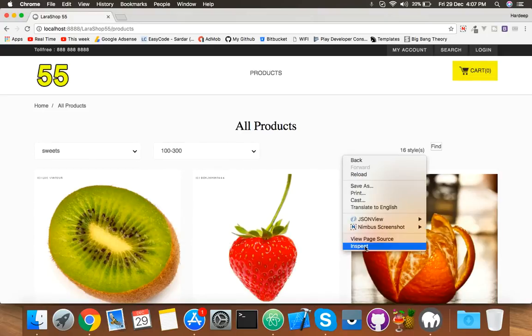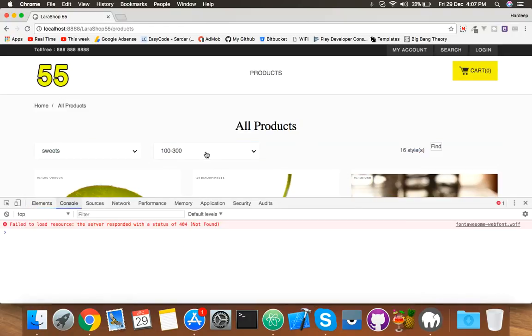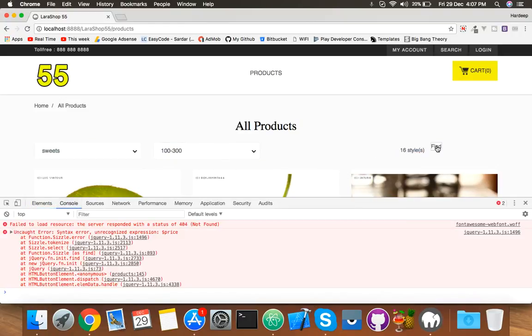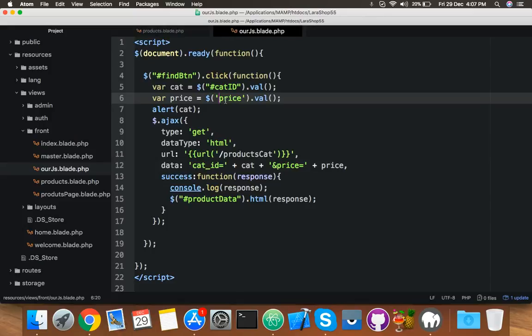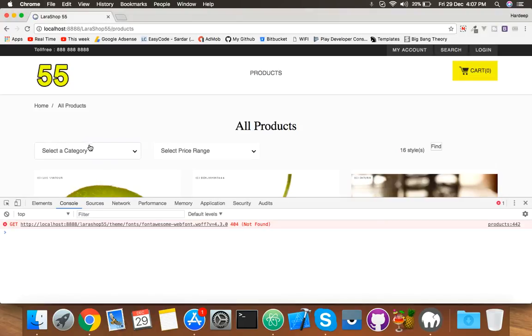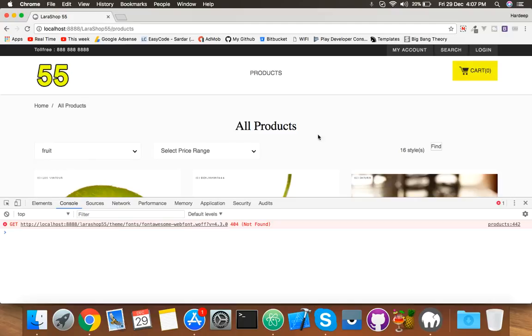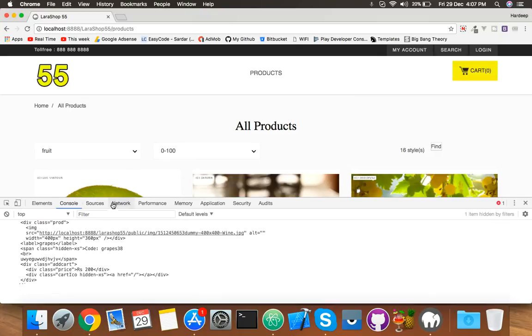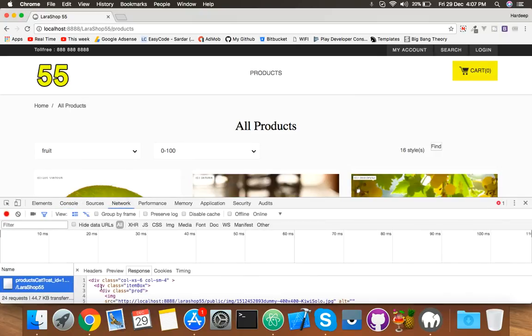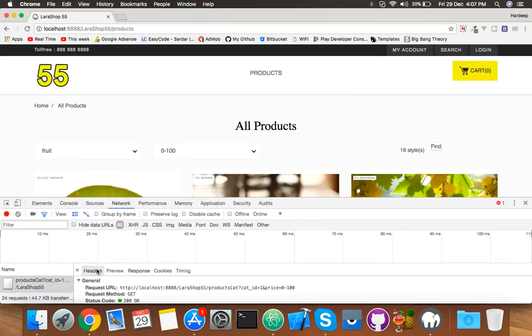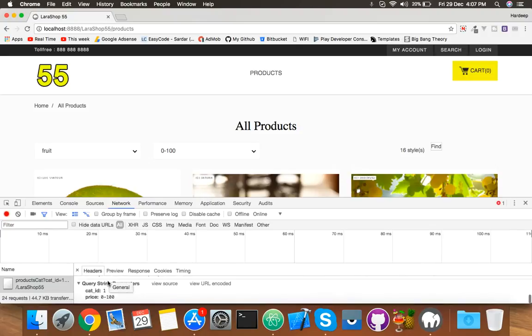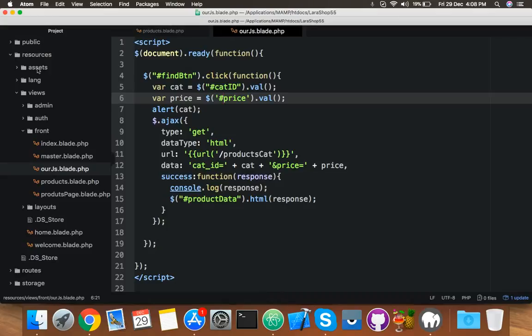Now click any category, click any price range. Open inspect element, find. Okay, we have a syntax error here. I'm sorry. Reload. Select any category, select any price range, click on find. In the network you will see what we have passed in the header. Here is price range, here is category ID. Now this is going to our controller.